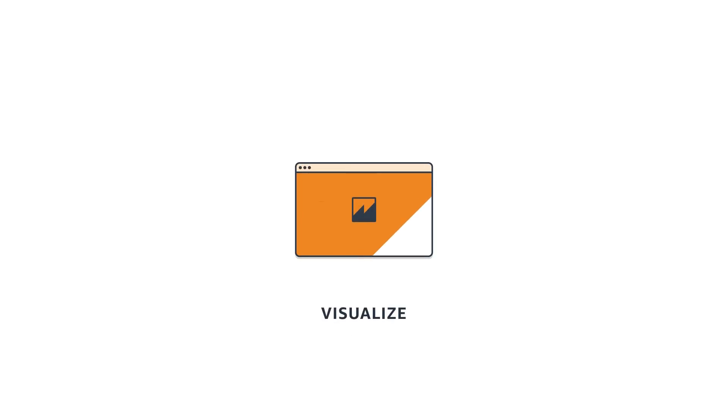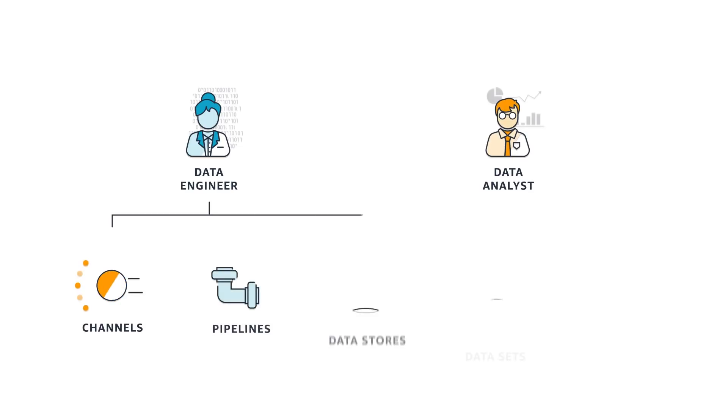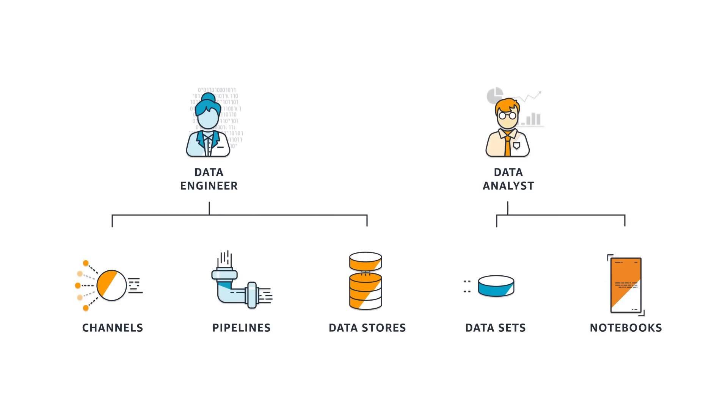IoT Analytics also ties in nicely with AWS QuickSight to visualize data, so sharing insights is a piece of cake. From start to finish, IoT Analytics makes it faster and easier to collect and analyze even the most complex IoT data.